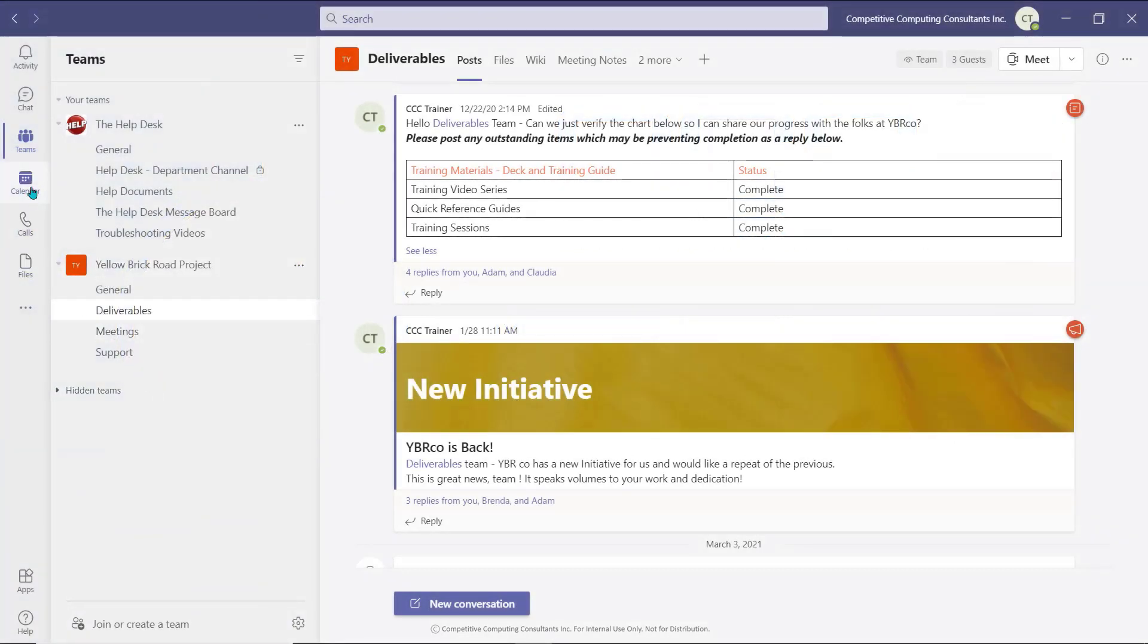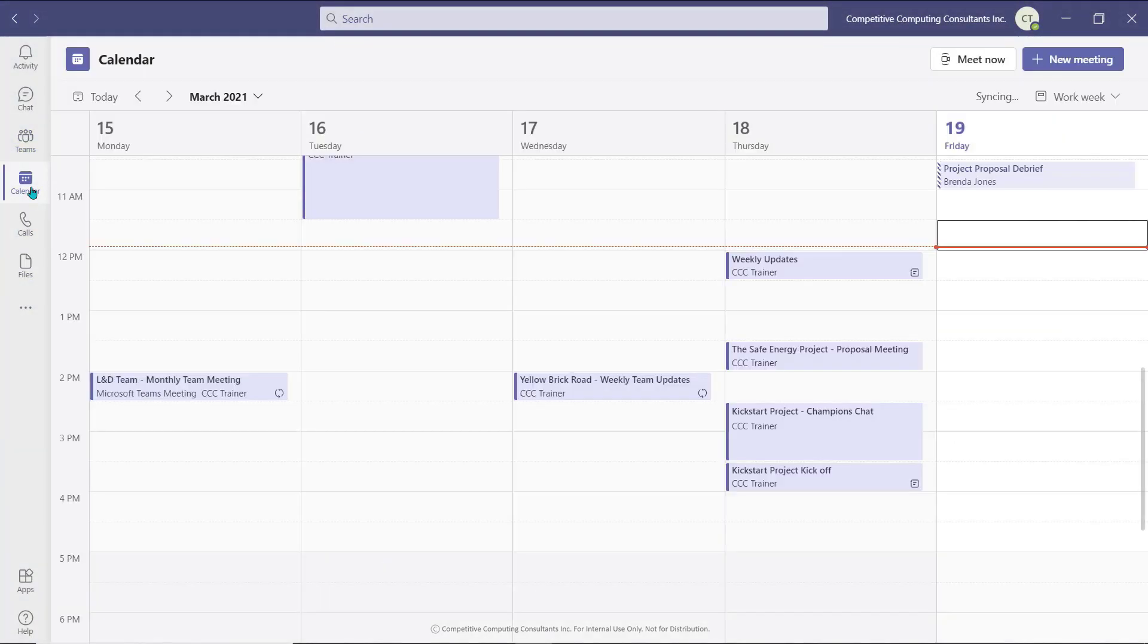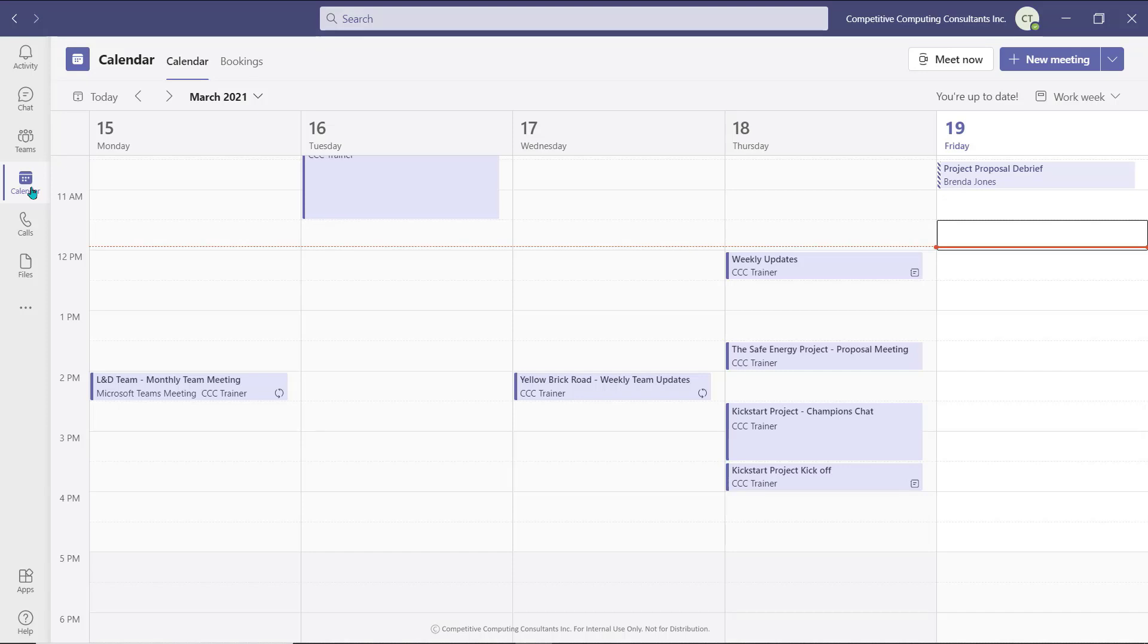If you are the meeting organizer, you can download and save a record of who attended your meeting. Shortly after your meeting has concluded, an attendance report will be made available in the meeting invitation.